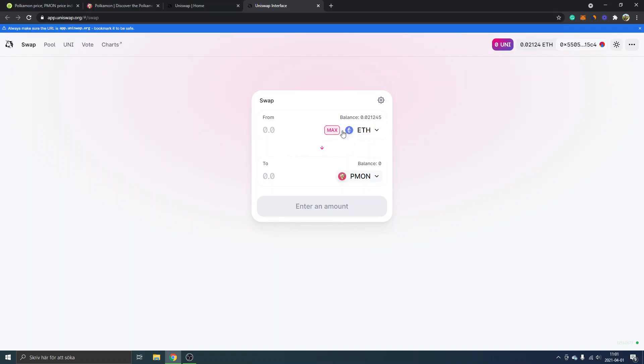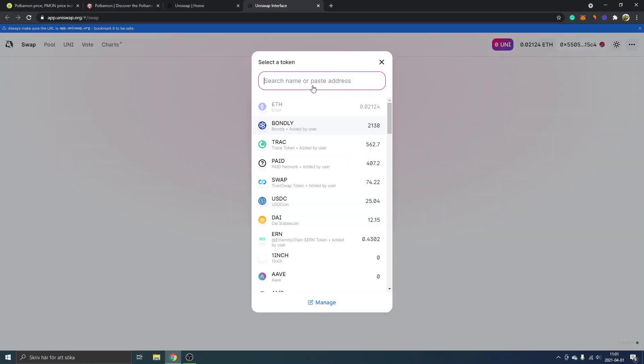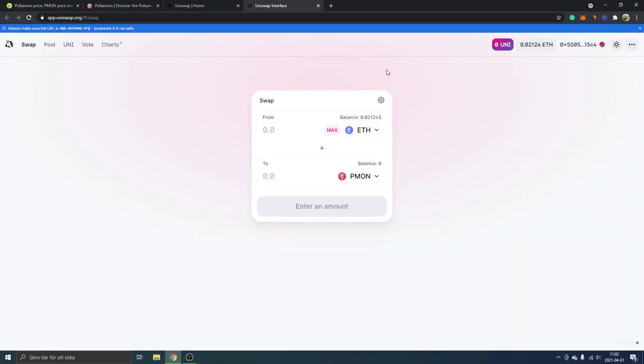I will just keep it on ETH right here but obviously if you want to change it you can just click it. I will select an amount that I wish to swap into PMON.